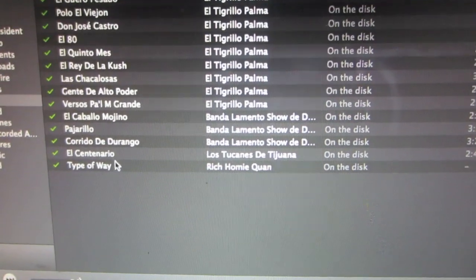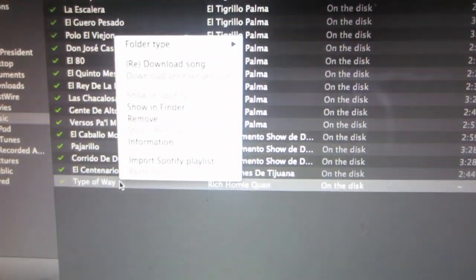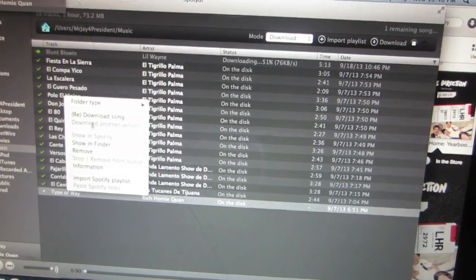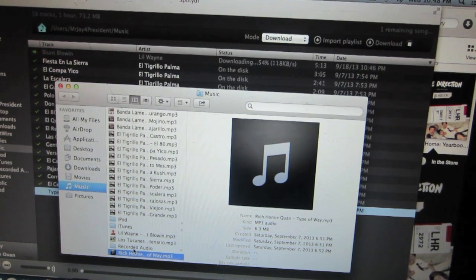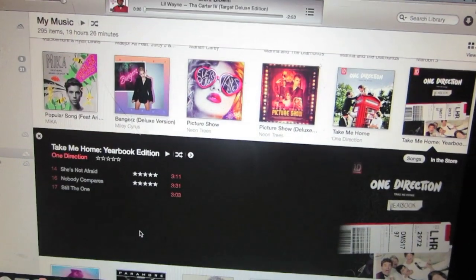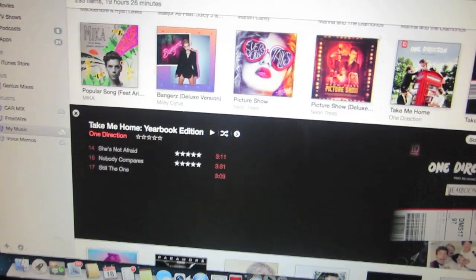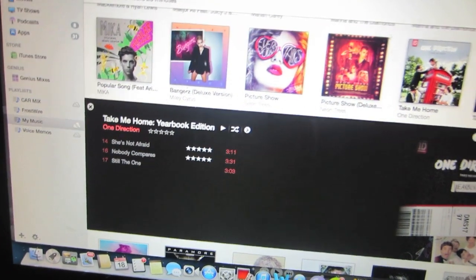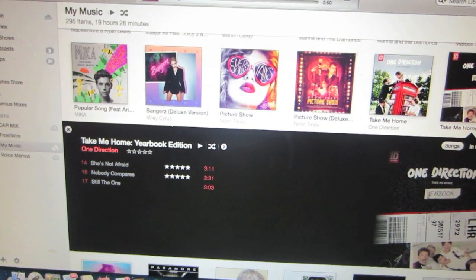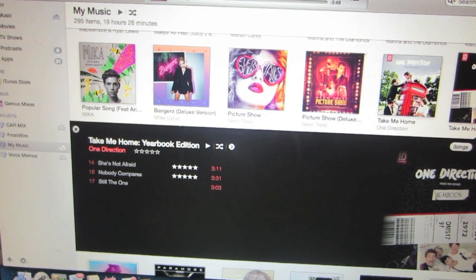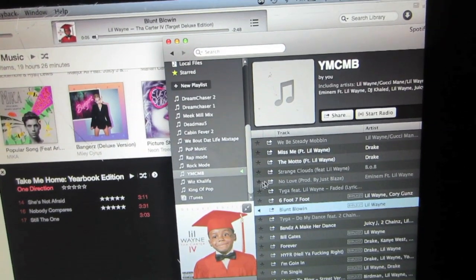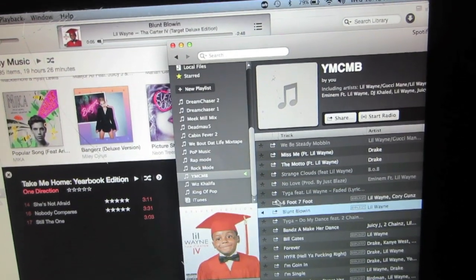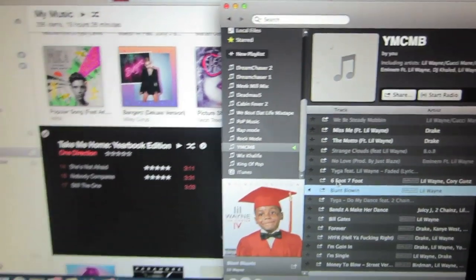Just right-click and click the download option on that song. Once the download is complete, you can right-click and make it show up in your Finder. Click on the song and the music should start playing on your favorite music player — like mine here, I'm on iTunes.